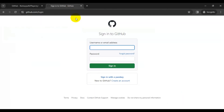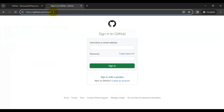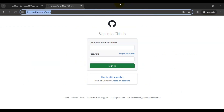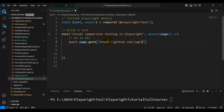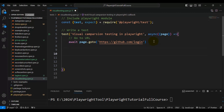Now let's discuss the scenario we are going to automate. We will open the github.com login page, capture a snapshot of that particular page, and keep it. Whenever we execute it a second or third time, it will compare the actual screenshot with the expected snapshot. I am adding the URL inside the go-to method. After navigating to the URL, I will add 'await page.waitForTimeout' with 3000 milliseconds.